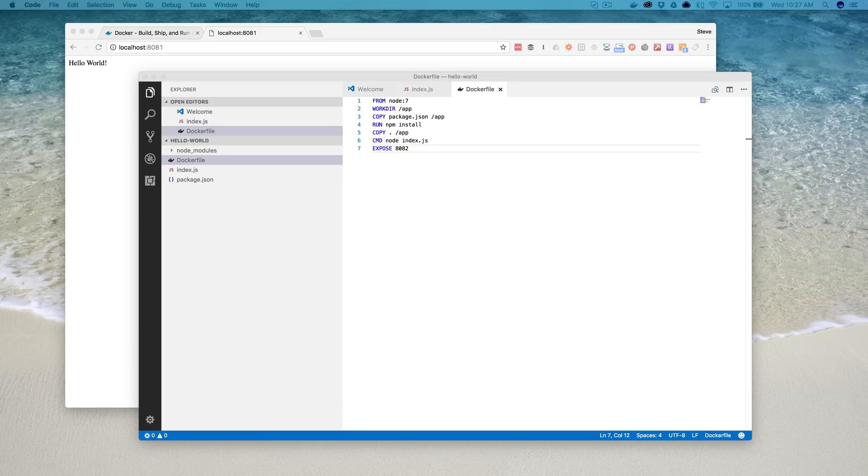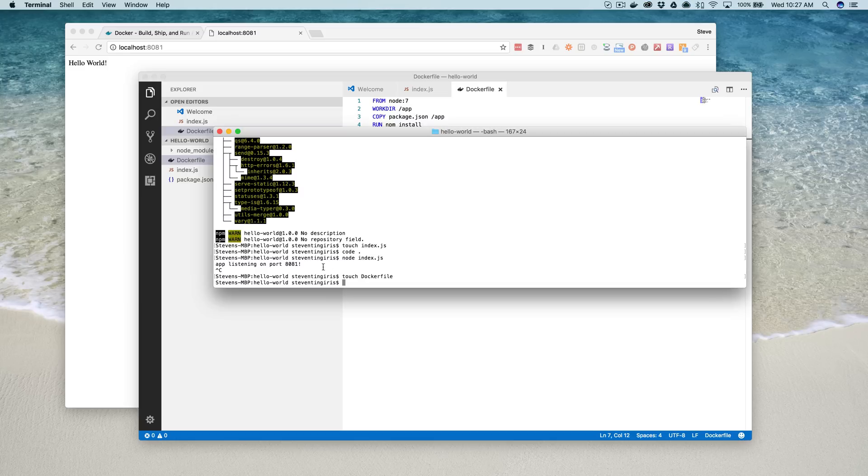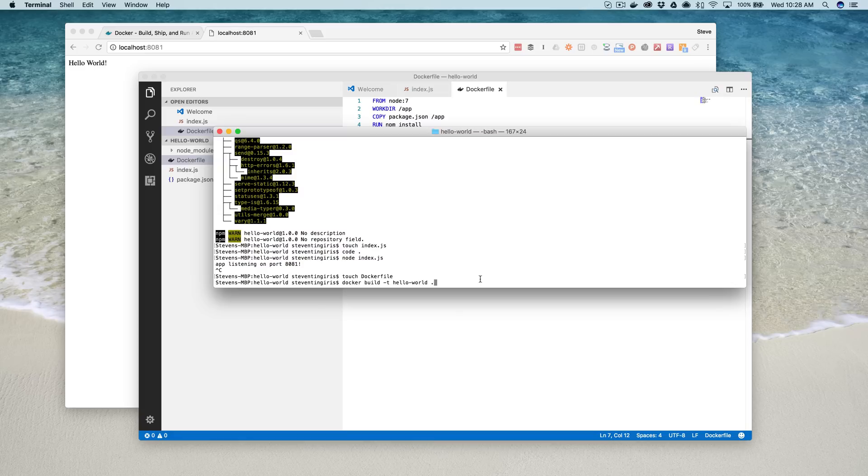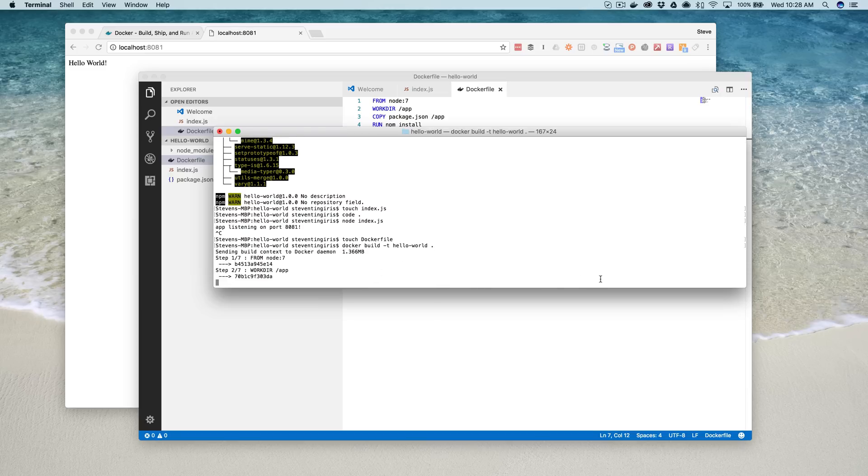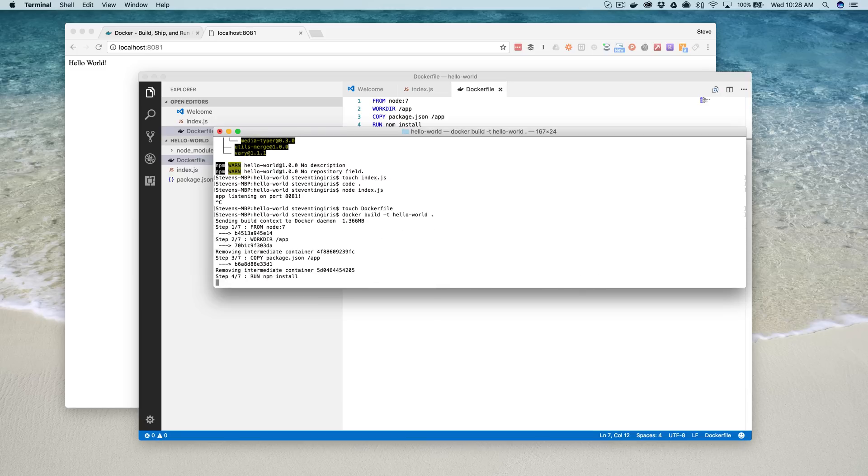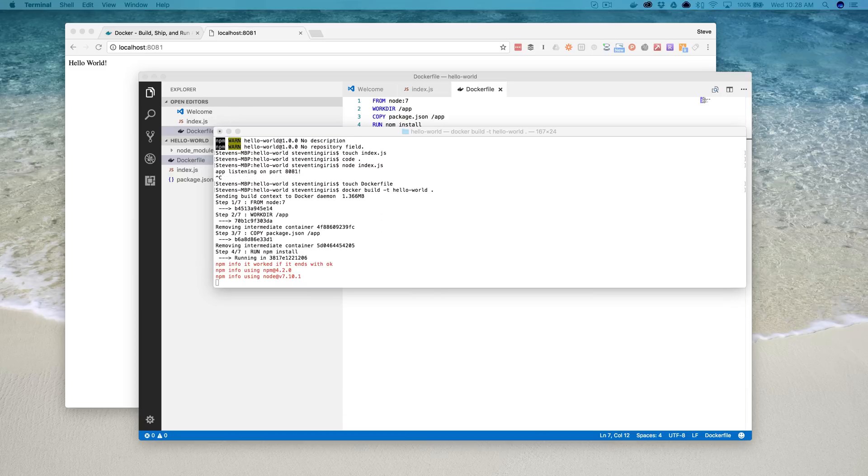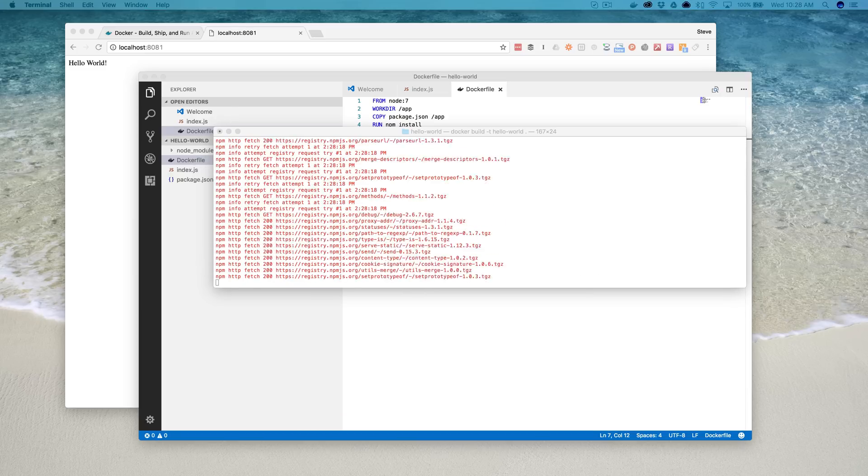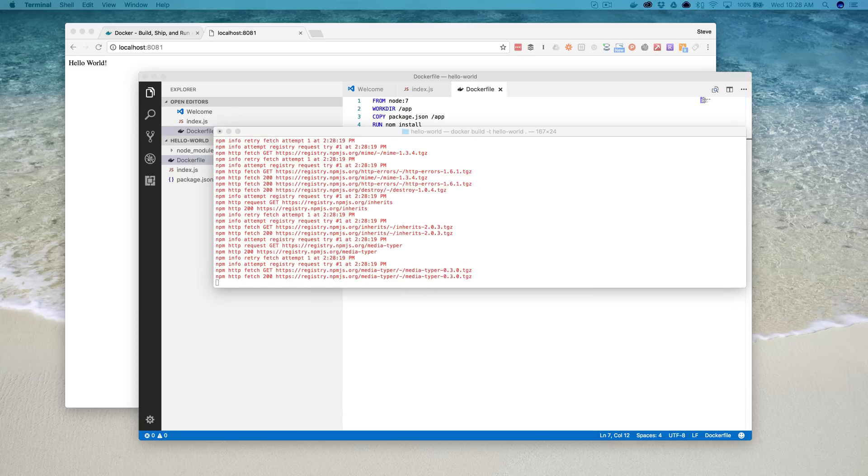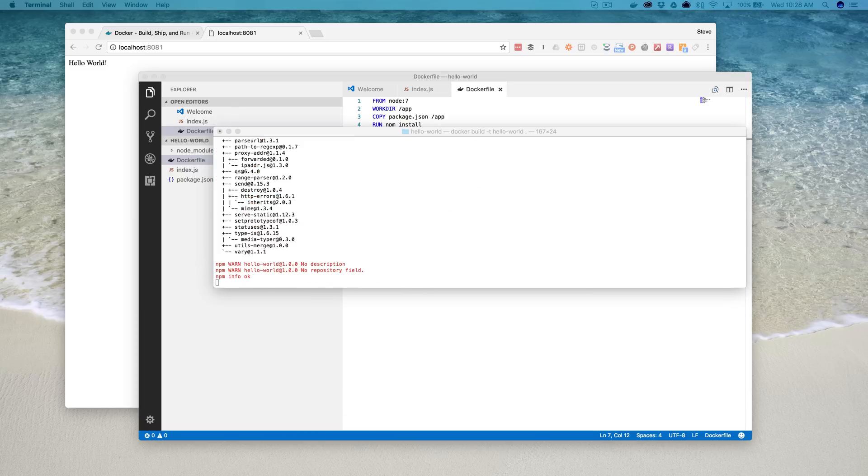So now, with that, we can use the Docker build command to actually build our image. And so the Docker build command looks like this. It's Docker build dash T, and you reference the image that you're going to use. And in our case, it's going to be the hello world image. And then the location of the Docker file, and because I'm running this command from the same directory, I can just use a dot. And so I do that, starts building the image, which is what we want.